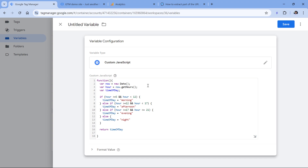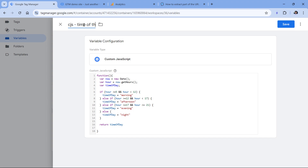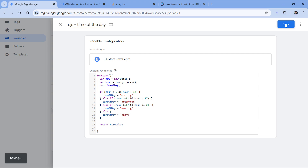When this variable is implemented, you could send its value together with all your GA4 events, and then you would see when people are usually browsing your site — is it in the morning, afternoon, evening, or at night? Let's save this variable and see how it works. I usually name variables CJS, which stands for custom JavaScript, and then we can name this 'time of the day' and click Save.